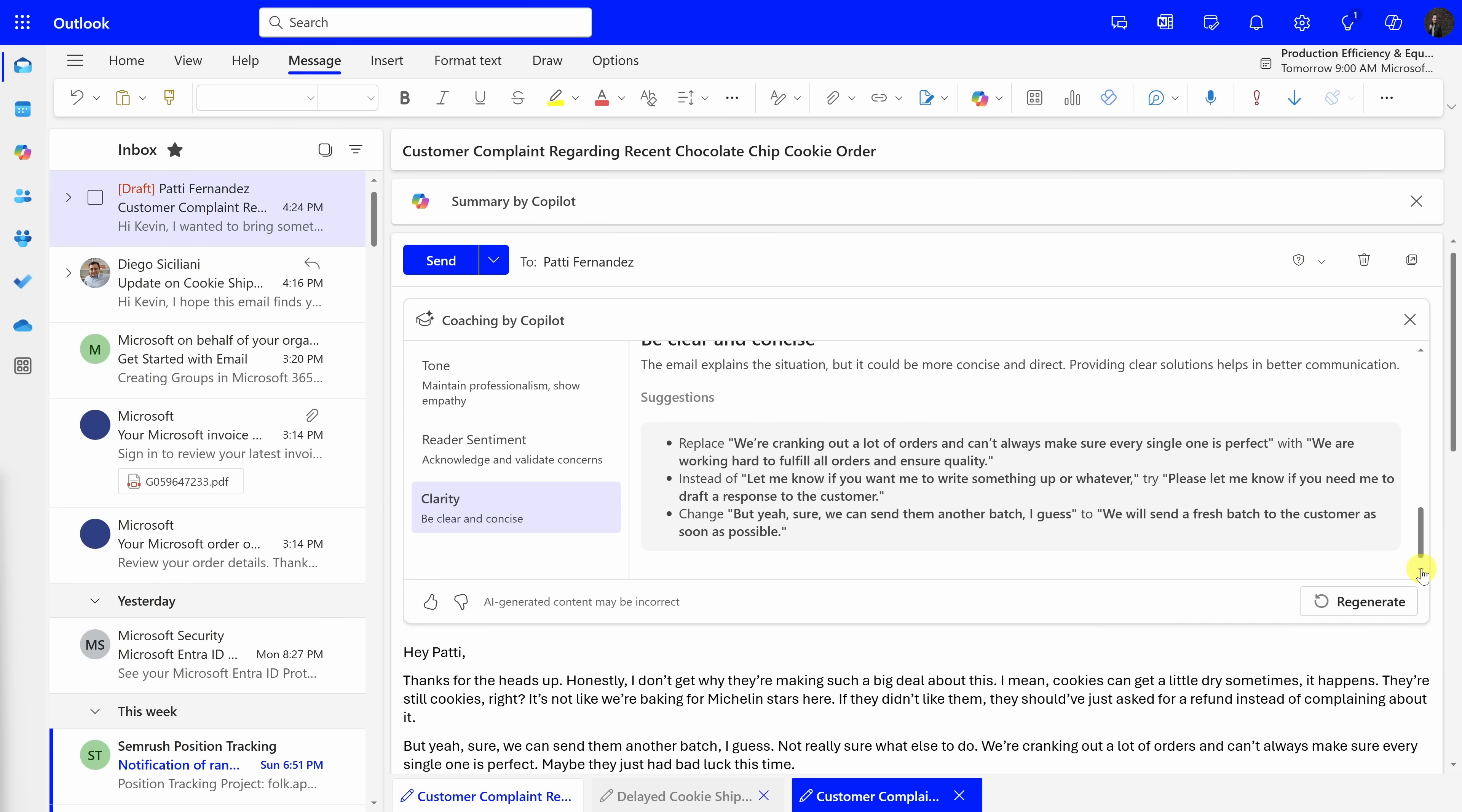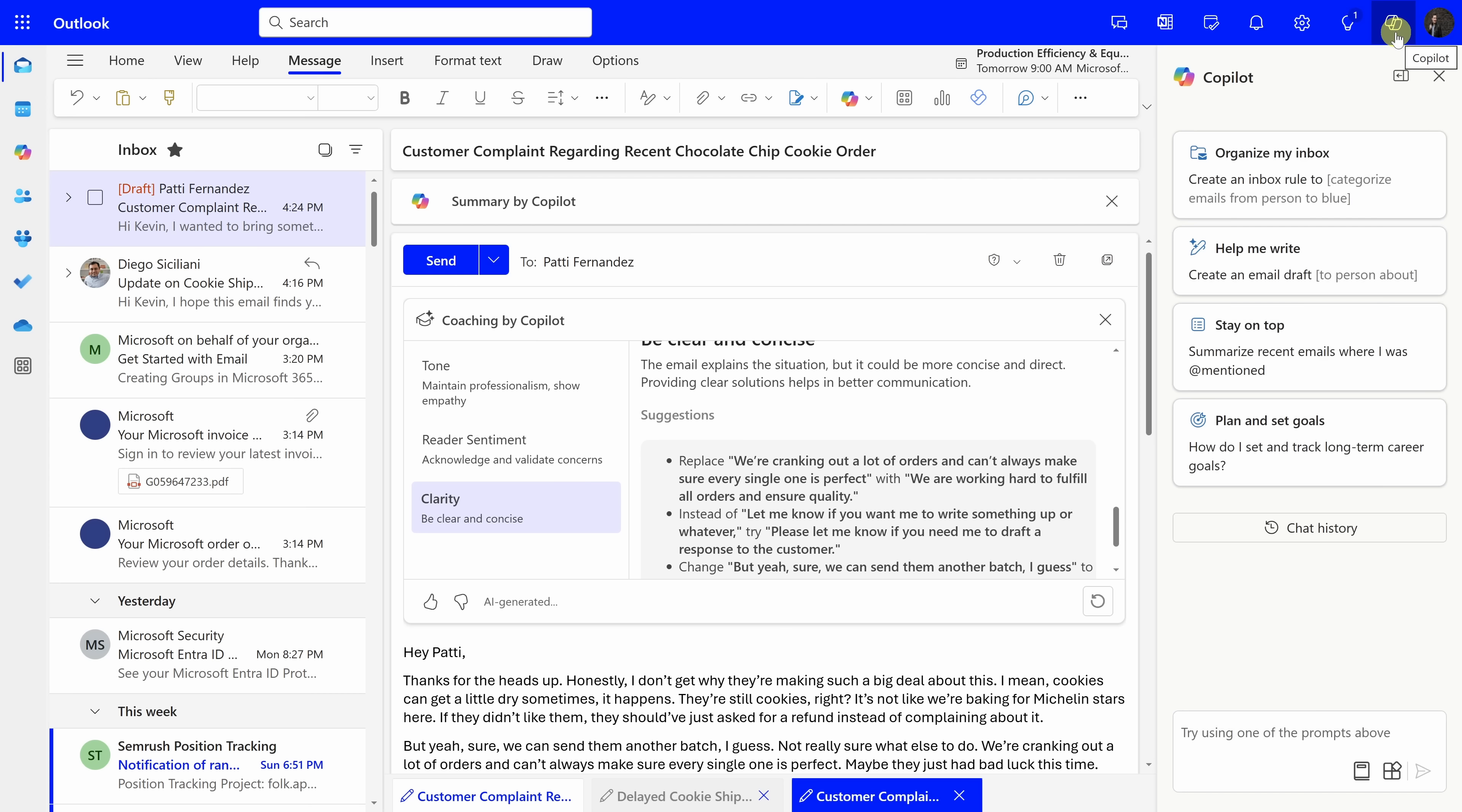Up to this point, we've been looking at how Copilot can help you with individual messages, whether it's summarizing a message, helping you draft a message, or even giving you coaching. You can also use Copilot across your entire inbox. In the top right-hand corner, you'll also notice a Copilot logo right here, and when I click on this, this opens up the Copilot pane.